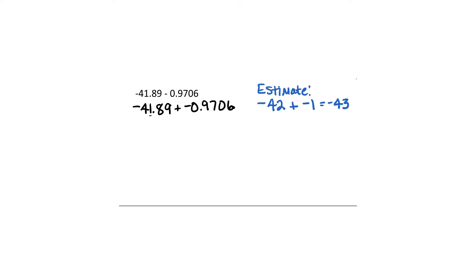Think about the process here when we add two negatives. We add them and we keep the sign. But we do the arithmetic 42 plus 1 just like we normally would whether there were negatives there or not. The negatives just tell us add the numbers and keep the sign of negative because we're adding negatives to more negatives.